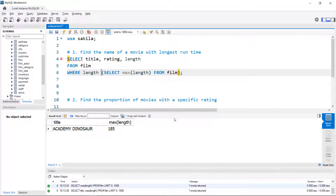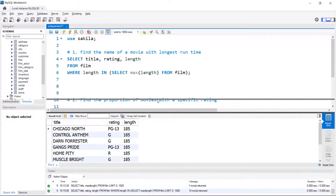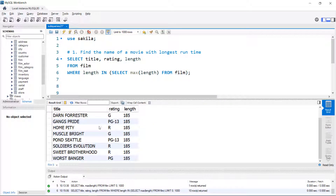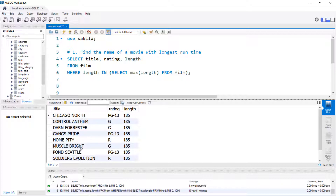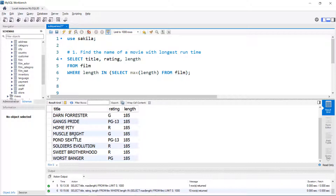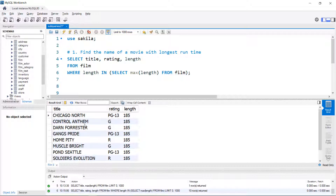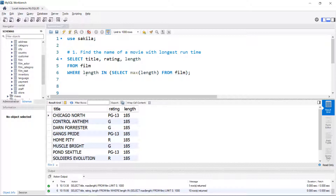There are a couple of ways I could do this — I could say length equals, or I can use IN; they should be equivalent. We get our results set, and we already knew the max length was 185. What we didn't know was that there are several movies that all have that same length. I could also get at this by just rewriting the query as a simple SELECT and limiting the results to the top 10 rows, but then I wouldn't have gotten a chance to show you how to write a subquery.